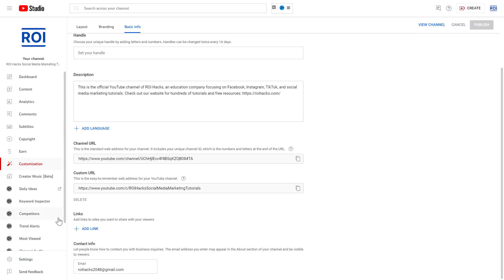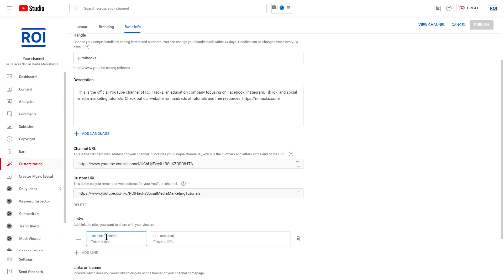If you scroll down, you're going to see this Links section. Currently no link is added here, so first we have to add one link. Click on Add Link, then you can add the title of the link and the URL.